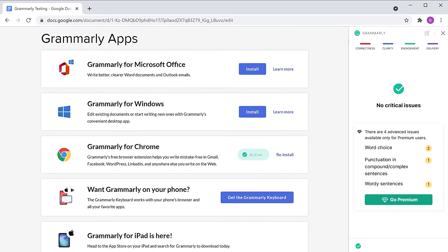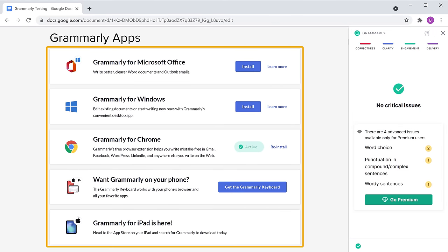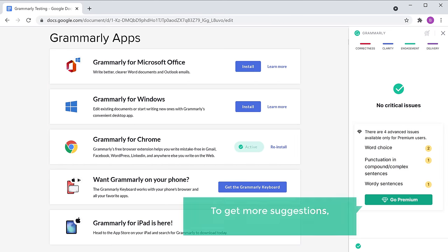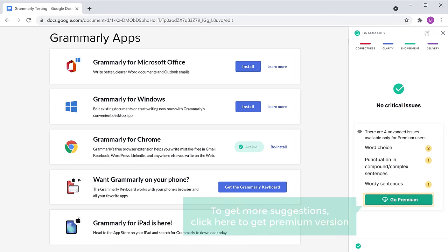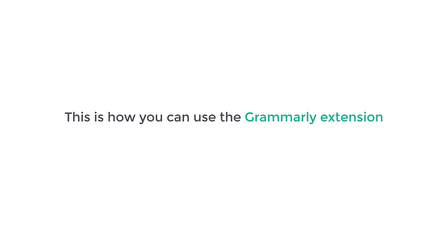You can also use Grammarly on these applications. Now to get more suggestions, click here to get the premium version. So this is how you can use the Grammarly extension in Google Chrome.